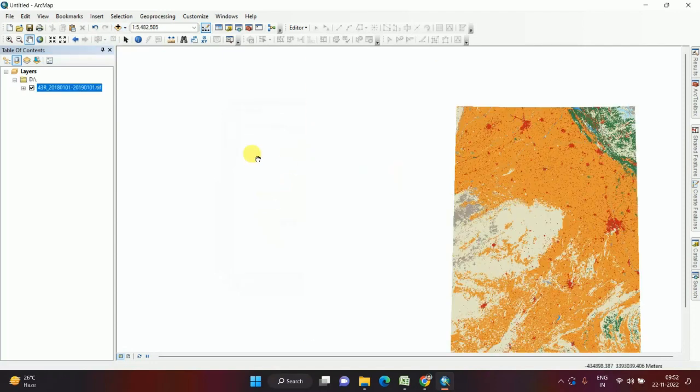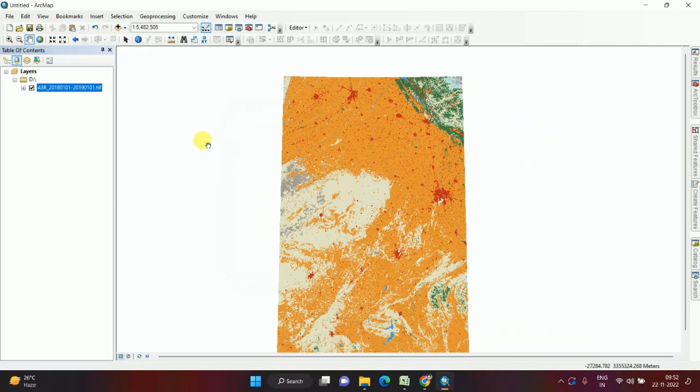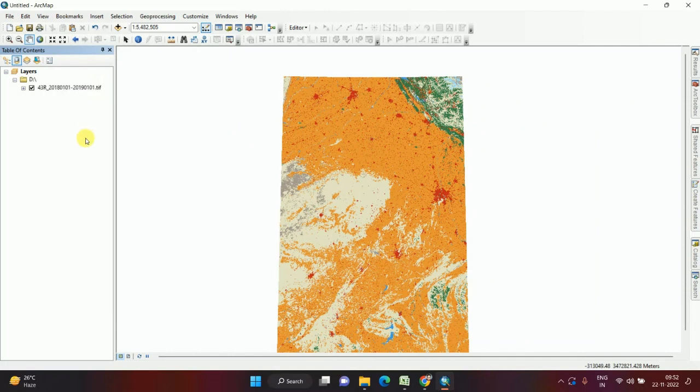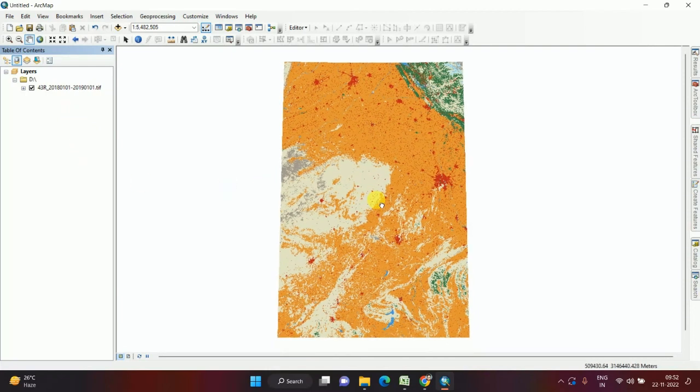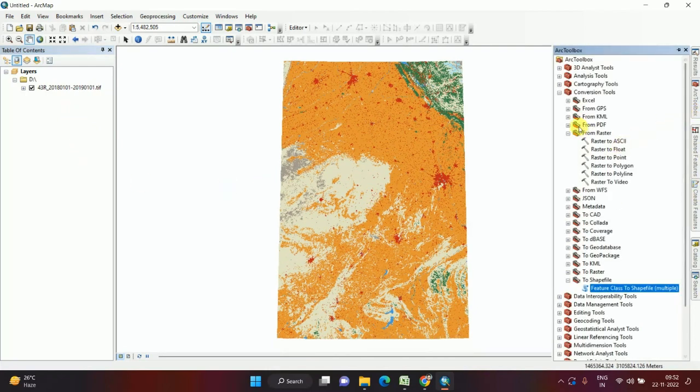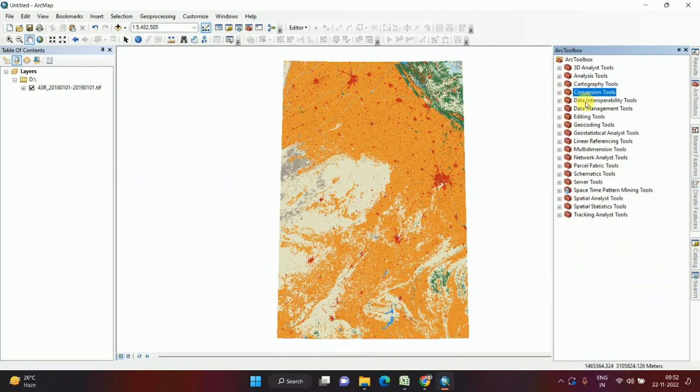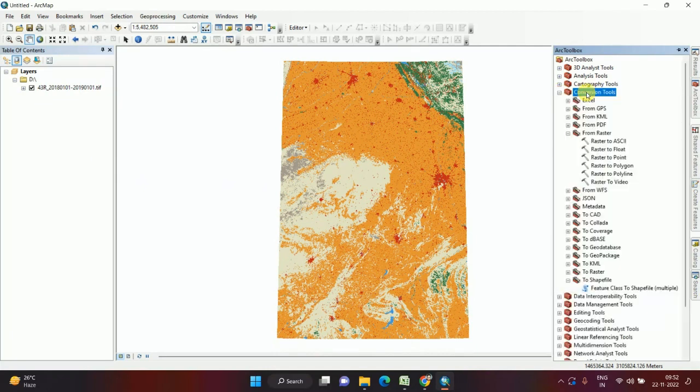Raster data extension ends with dot TIF, and if I convert it into a shapefile it will be dot SHP. This is also an ArcToolbox Explorer video. So open ArcToolbox, then go to Conversion Tools.